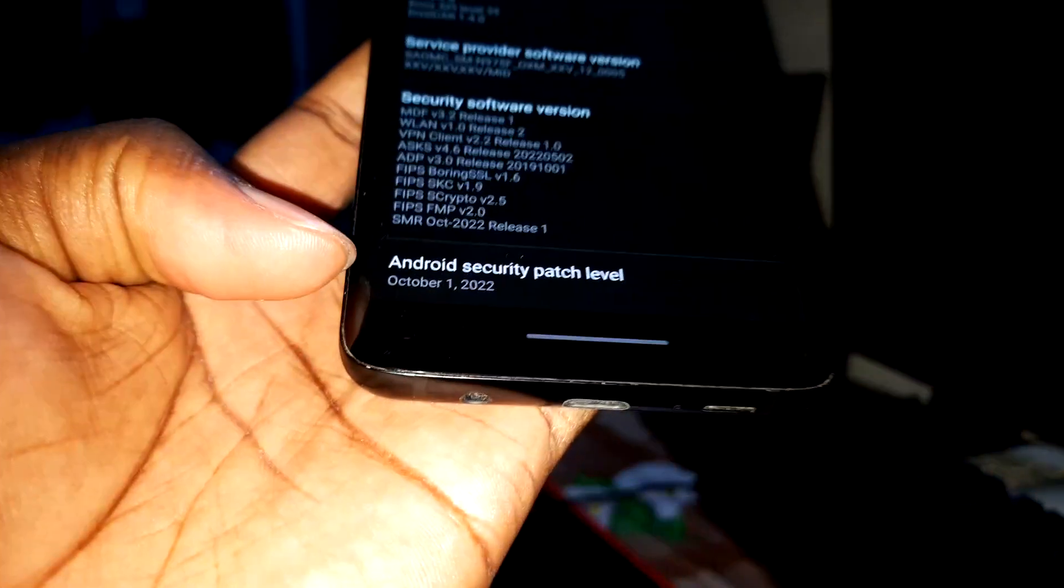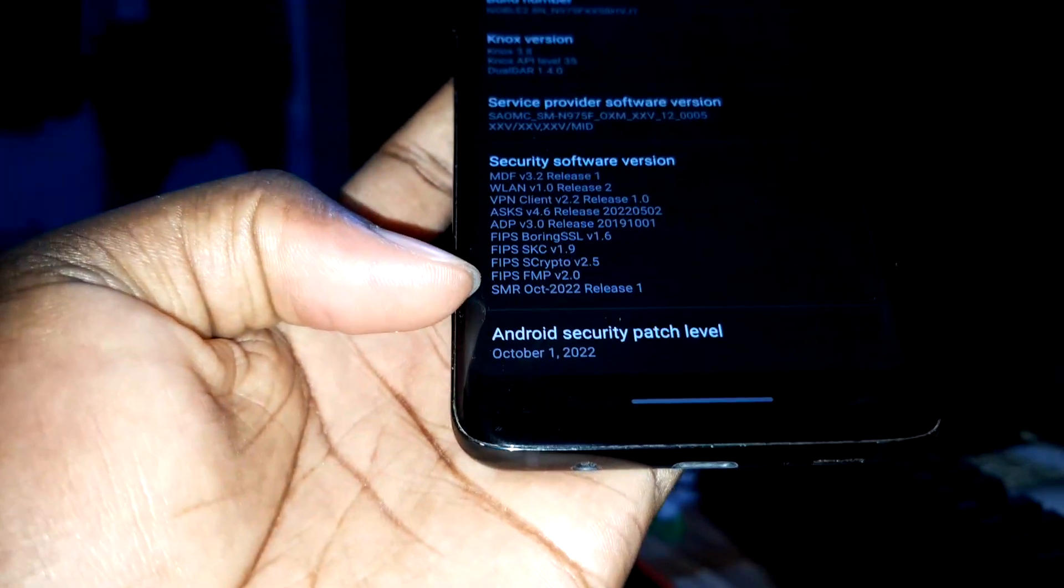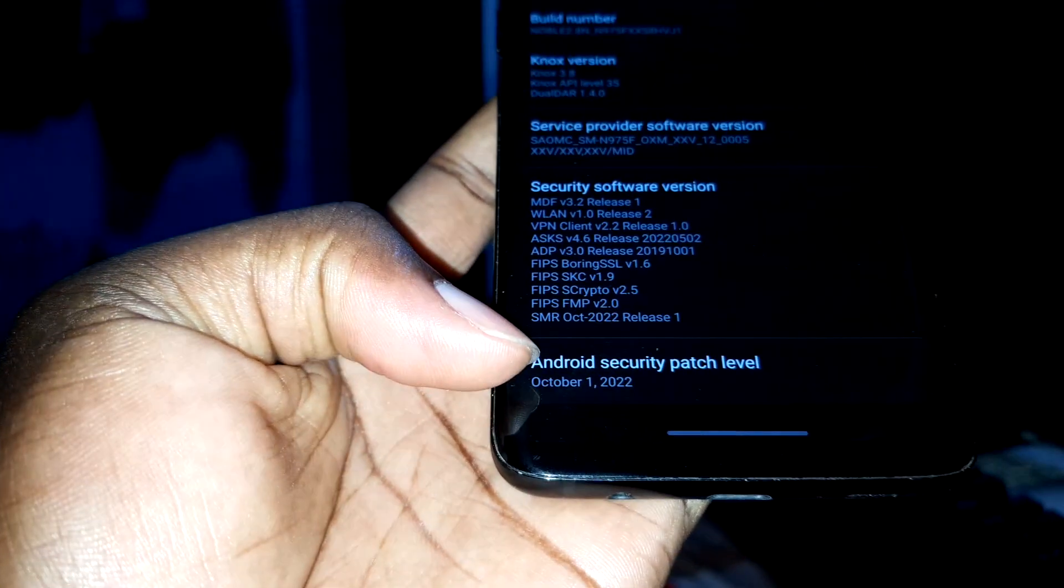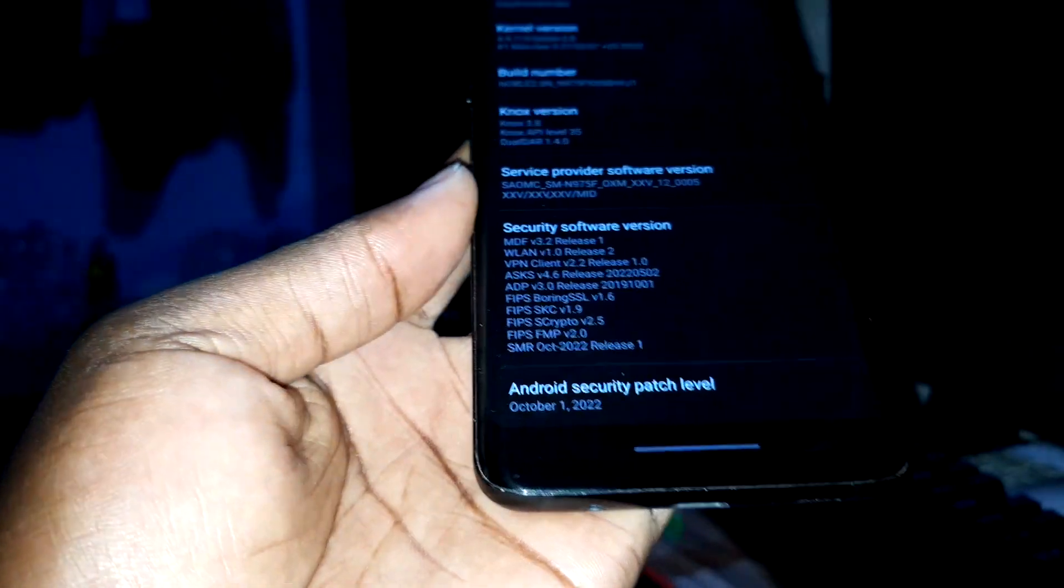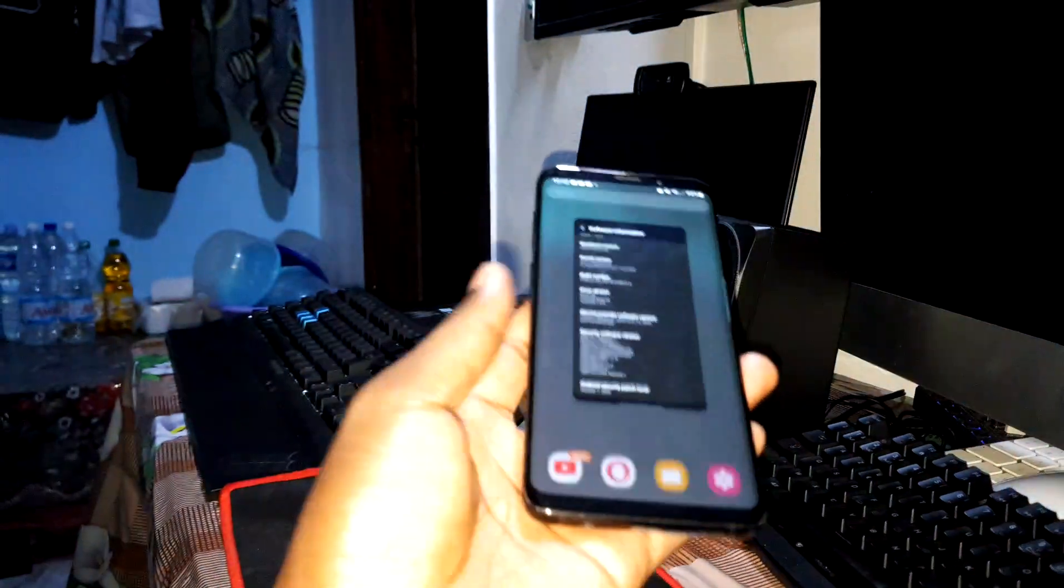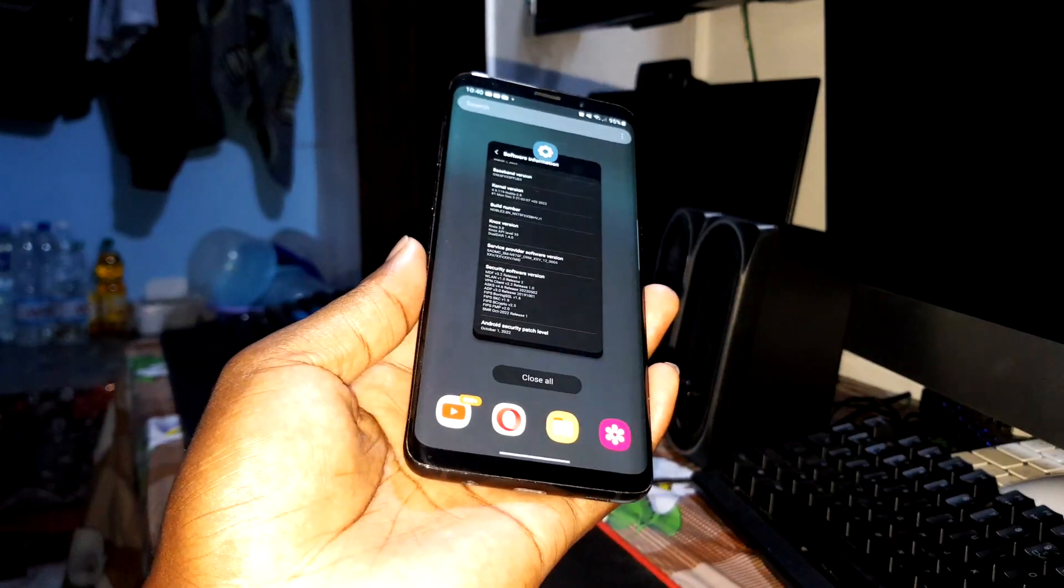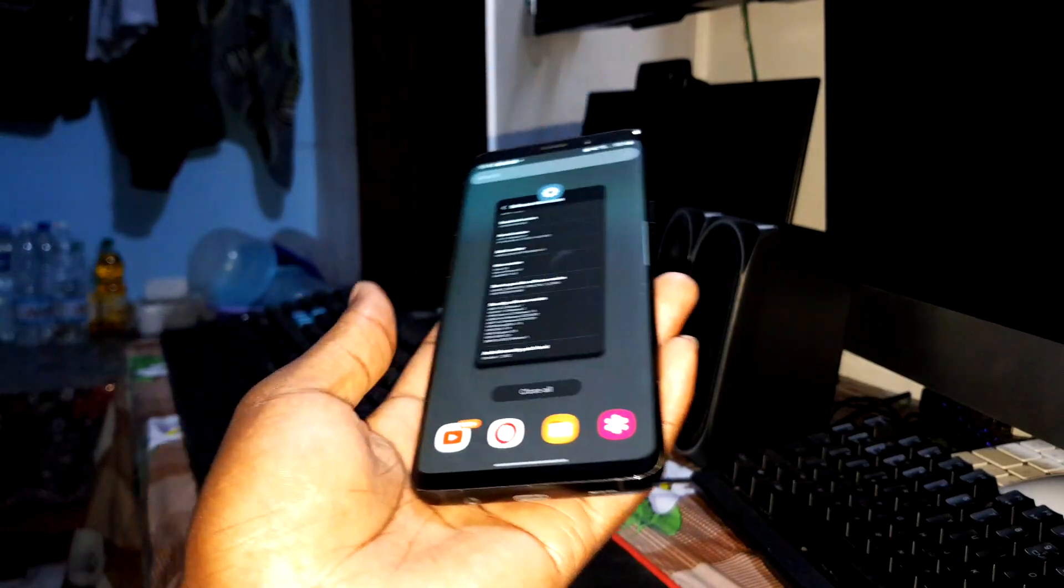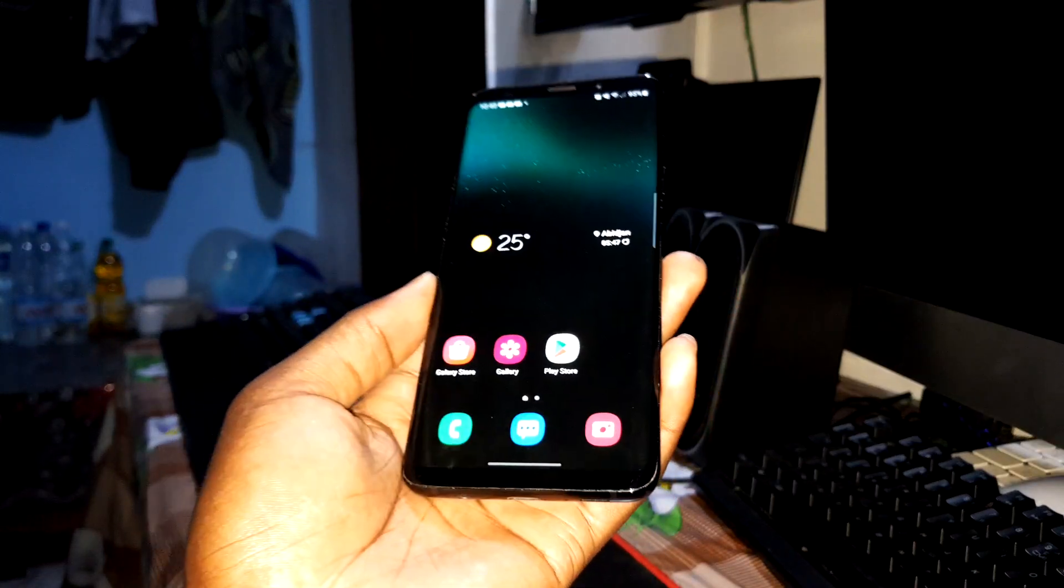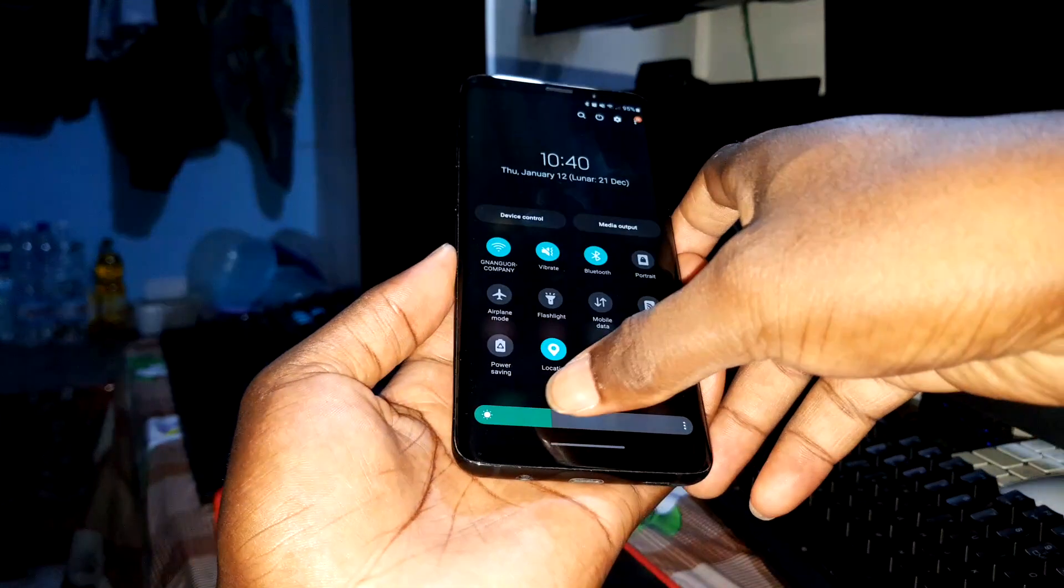You can see here Android security patch level October 1st, 2022. I don't know if this brand new update is 2023, but I will install this with you just to see what's new about this.